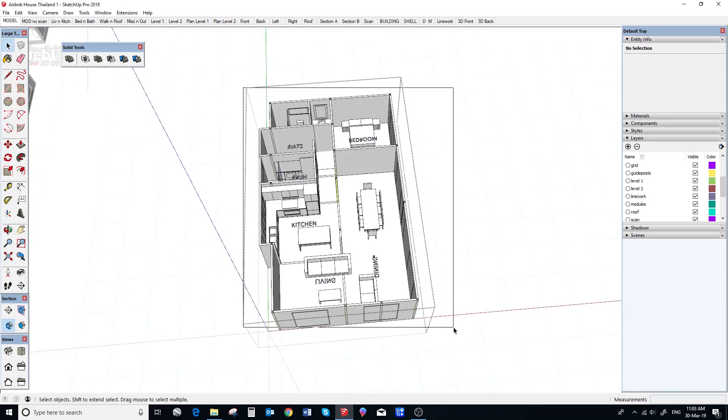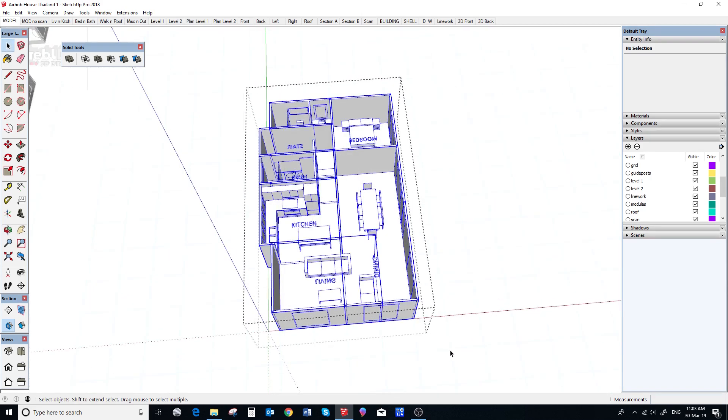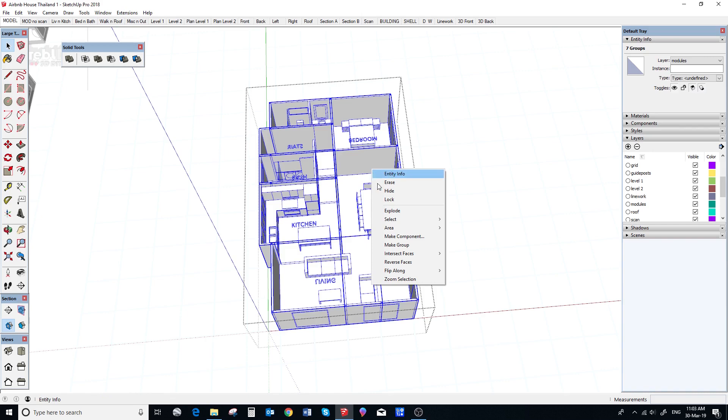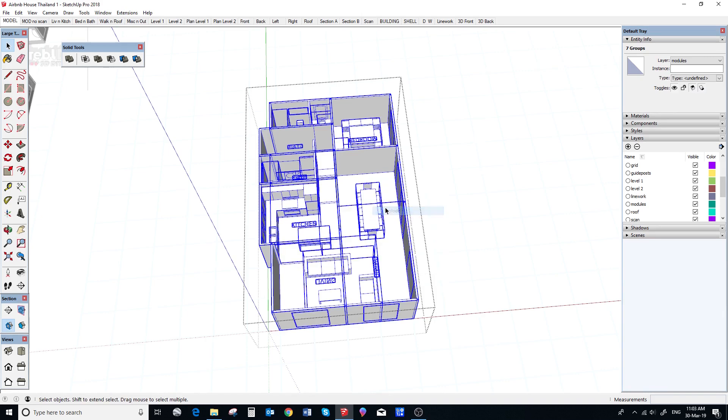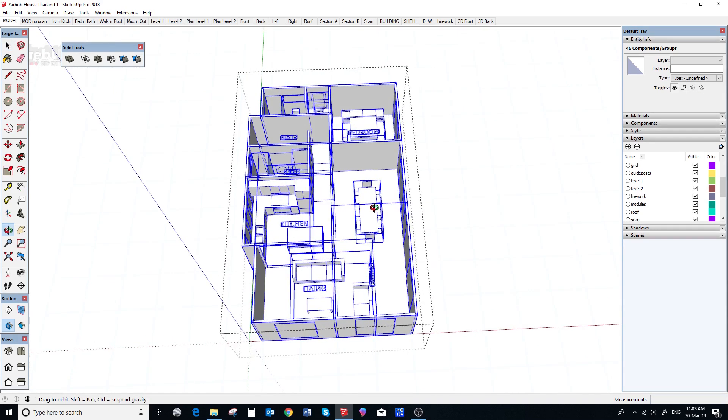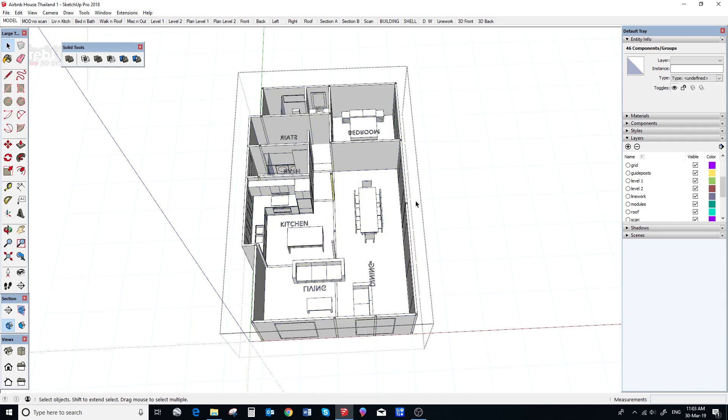So, now we select all the modules, check the entity info box and it says all modules and so we are good to go. We select the modules and explode.